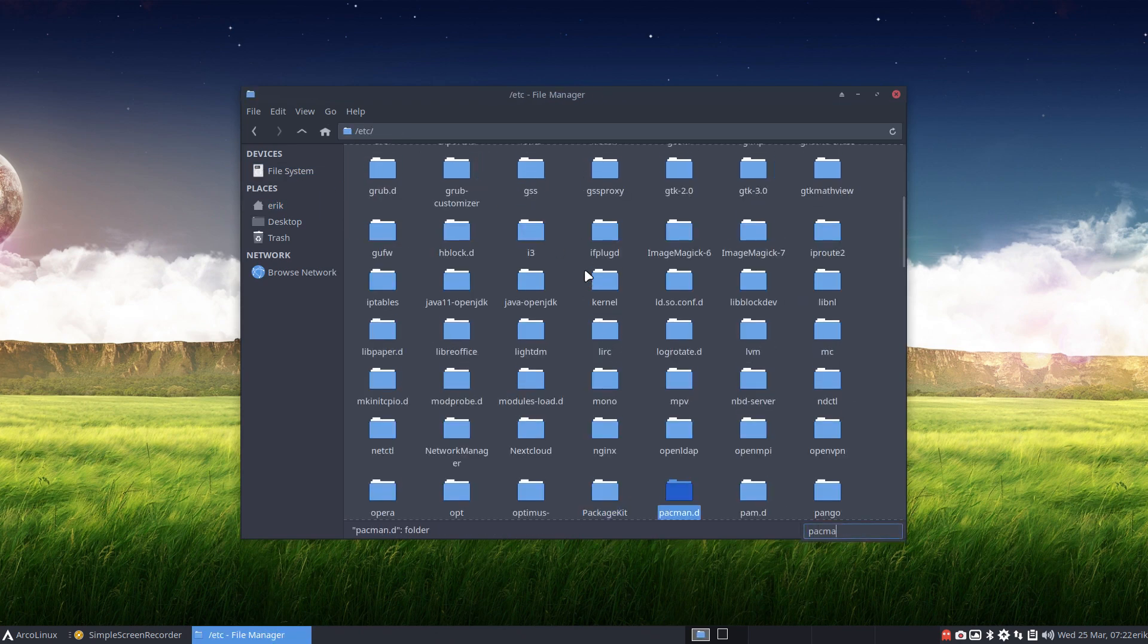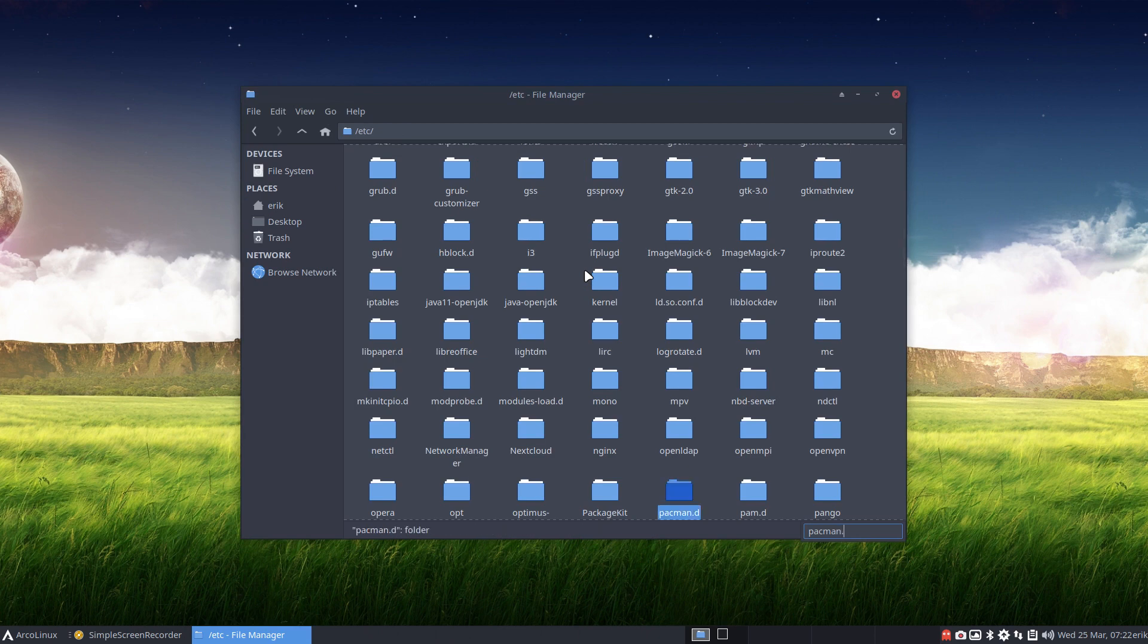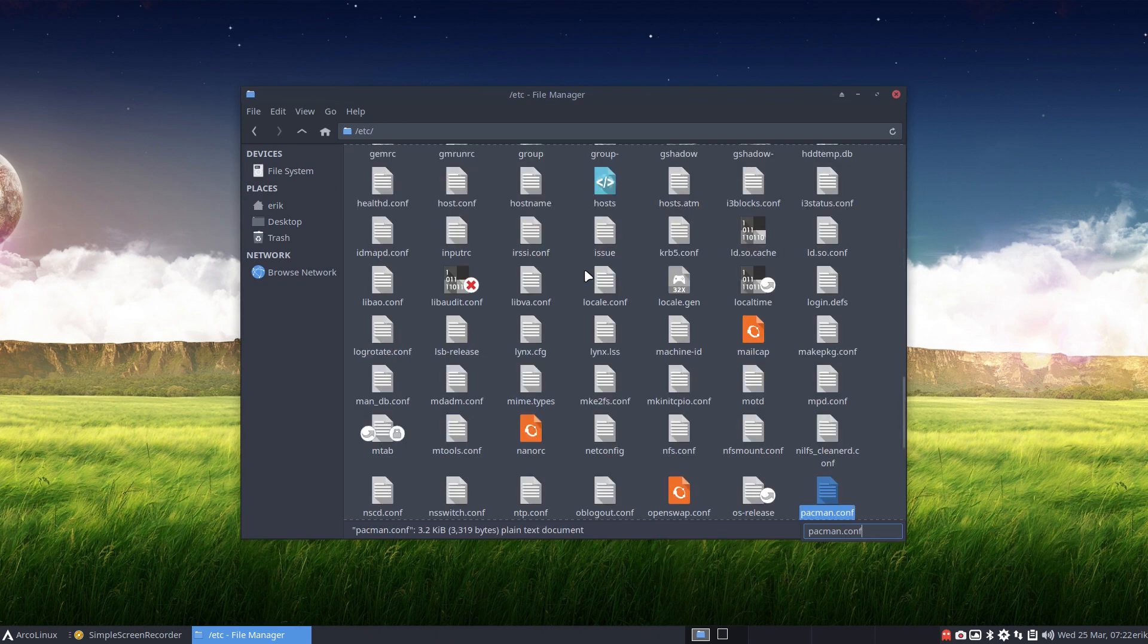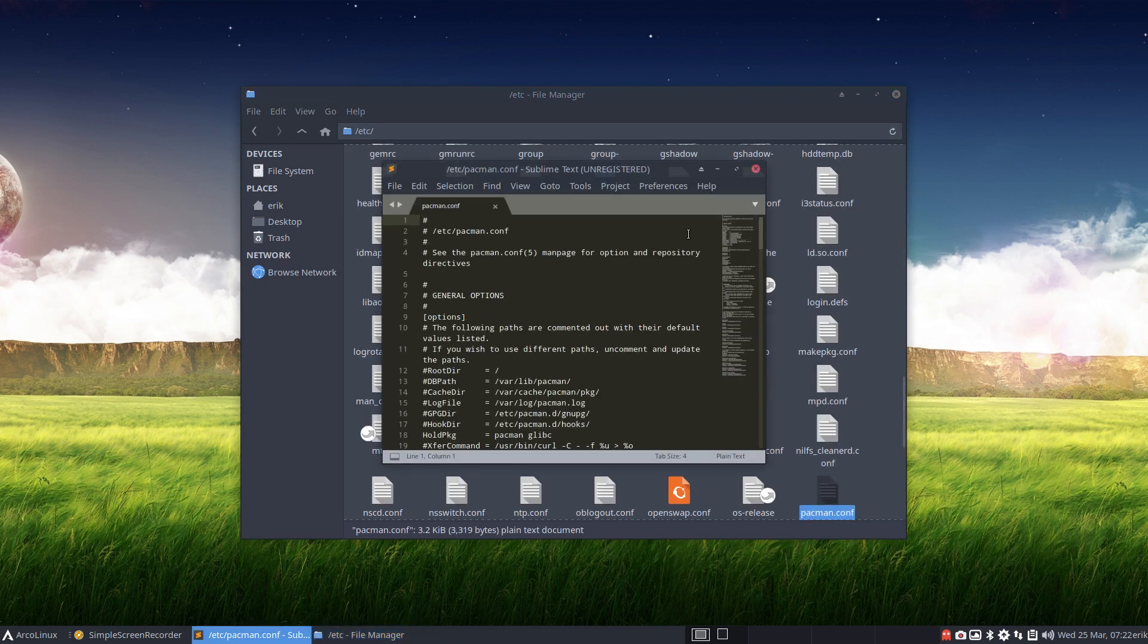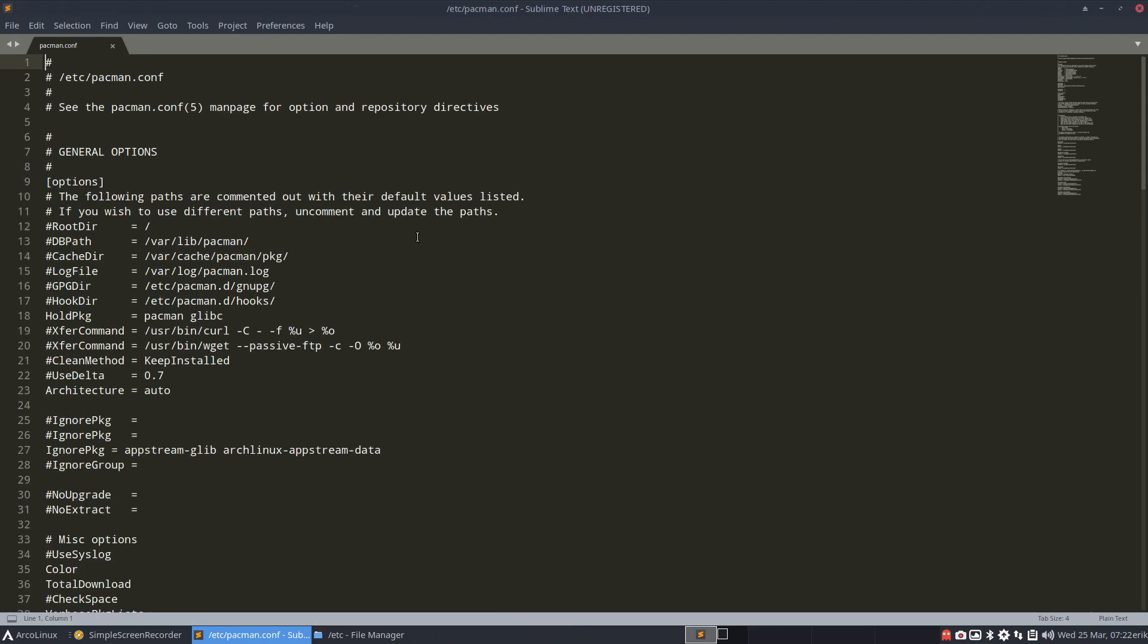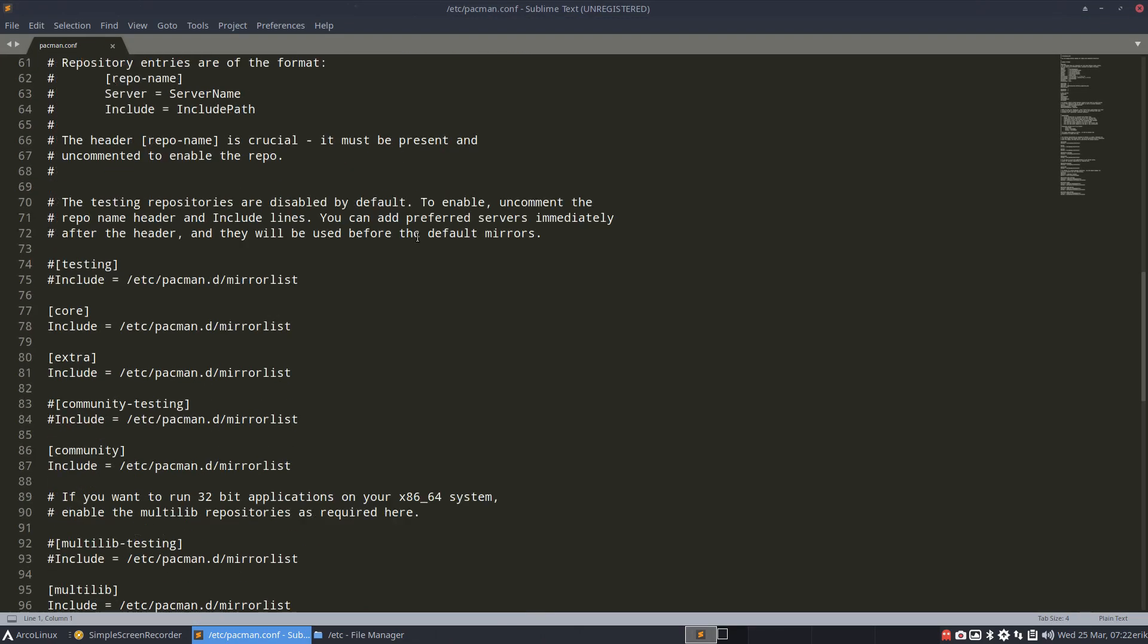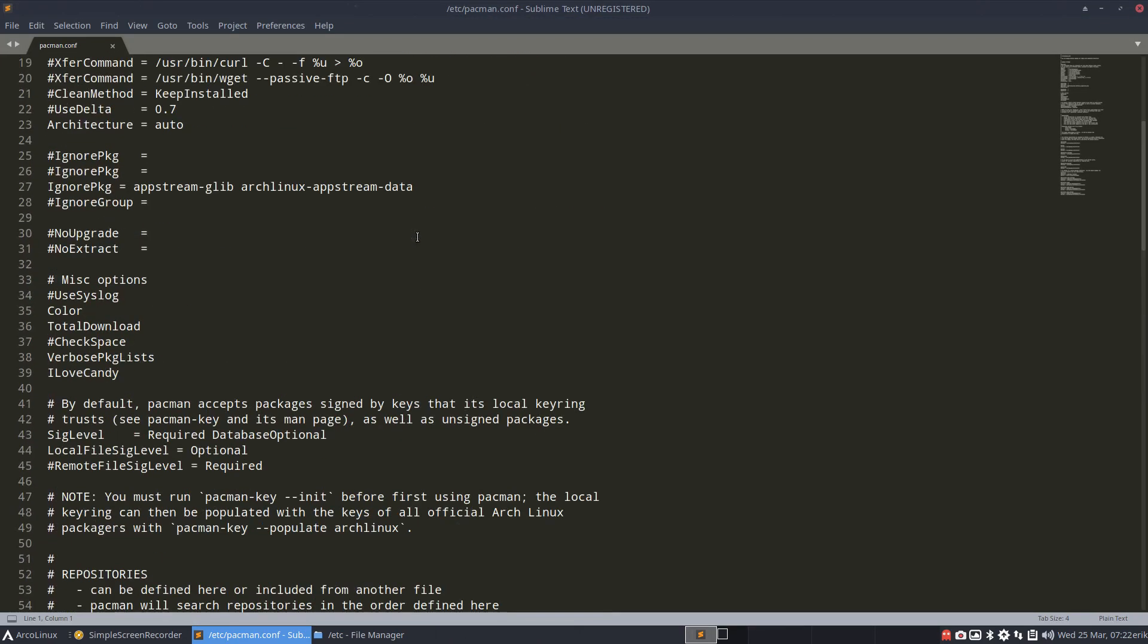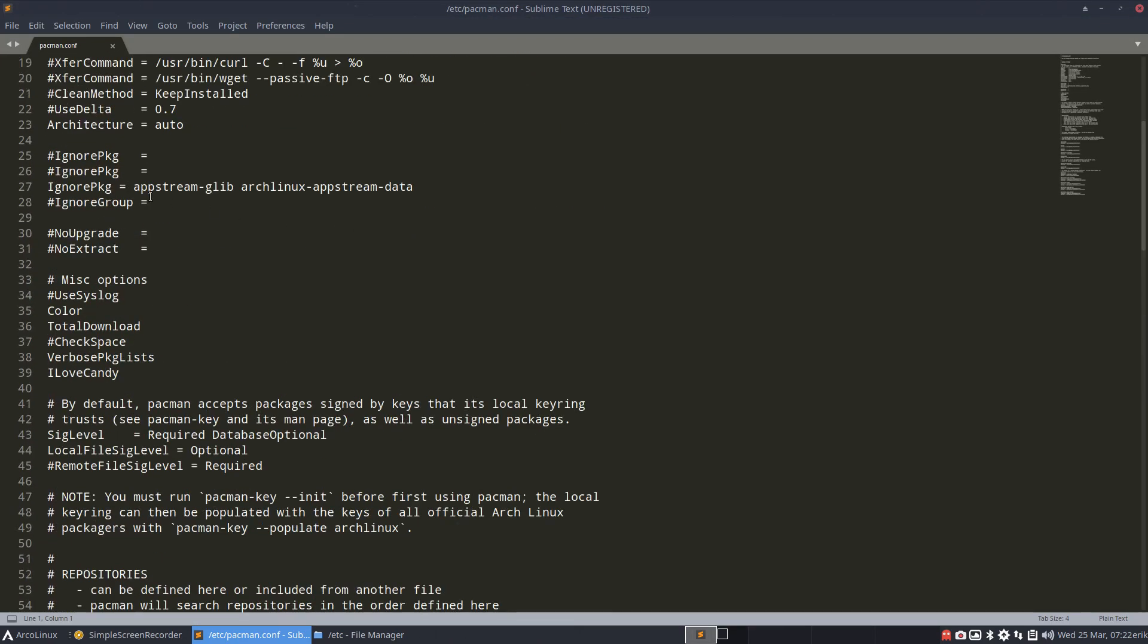etc. pacman.conf is a file you need to know, right? That's a super important file. That's where Pacman is going to look. And I told him this case to ignore two packages.